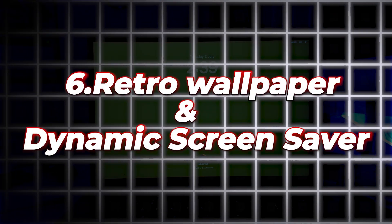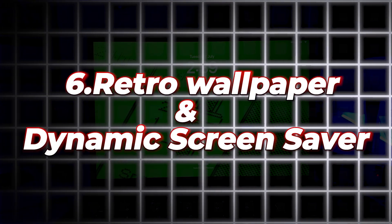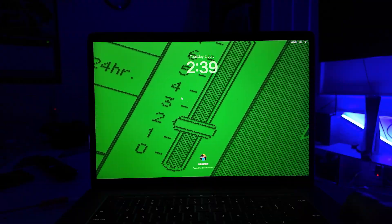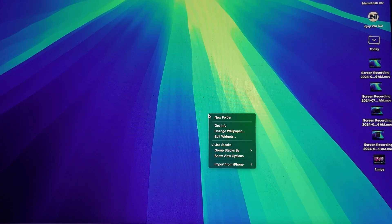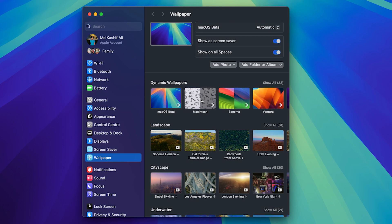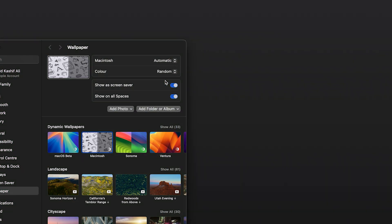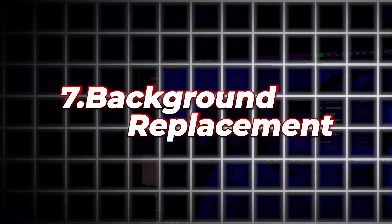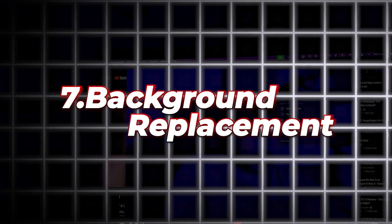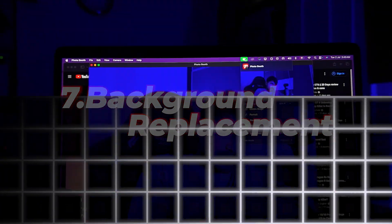Number six is Retro Wallpaper and Dynamic Screensaver. Enjoy new retro macOS wallpapers and dynamic screensavers that adapt to the time of day, displaying stunning images along with the current day and time.